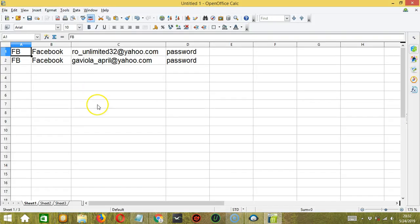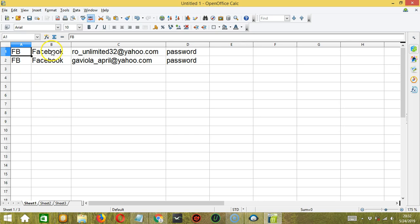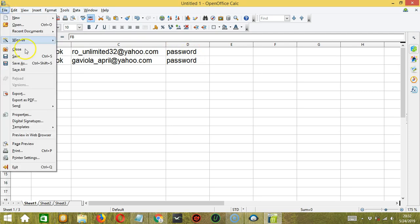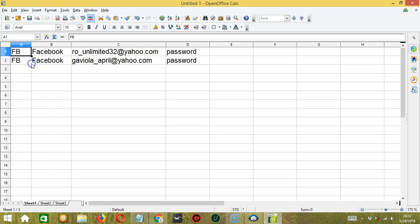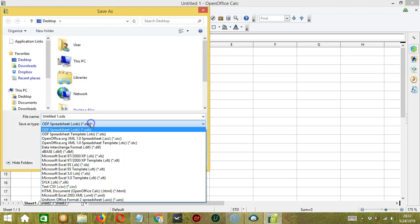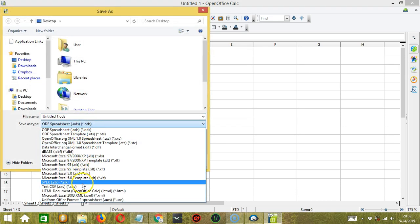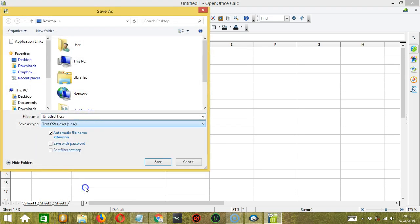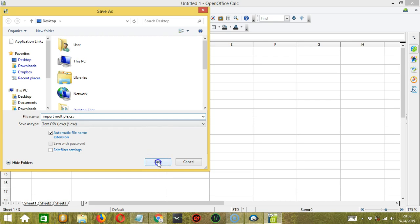We can also open a spreadsheet where we can add our account details. No need to separate each detail with a column because they are already divided into four columns. So when you're done, click File, click Save As. Then let's save it as a CSV file. Let's call it Import Multiple .csv. Click Save.